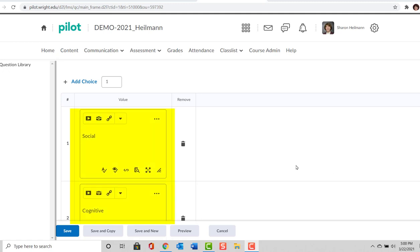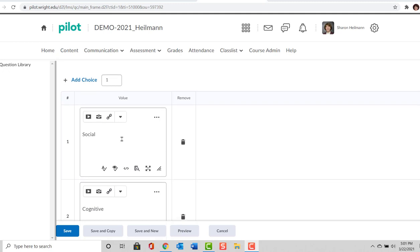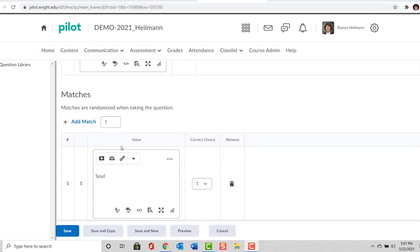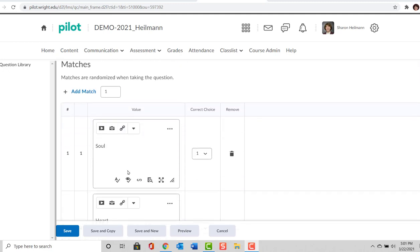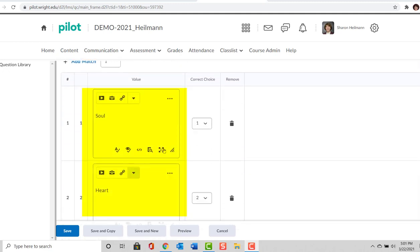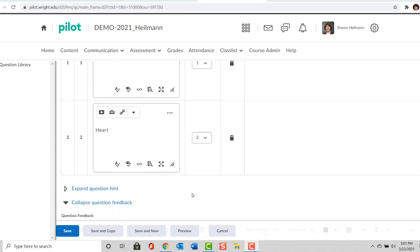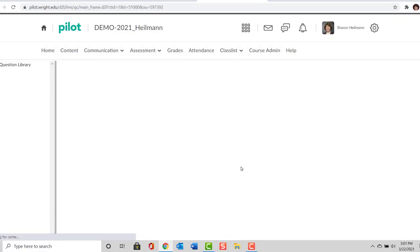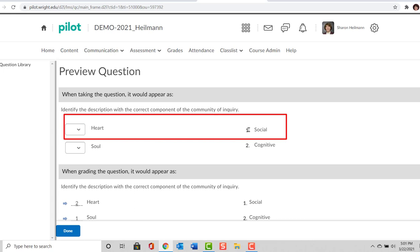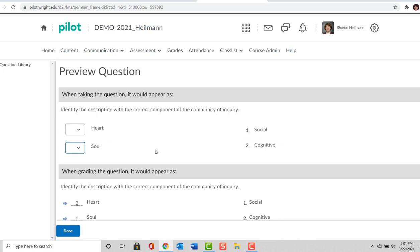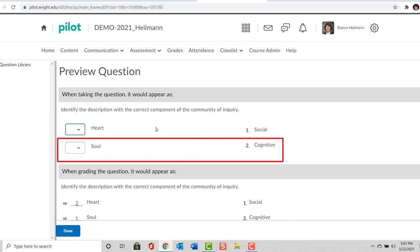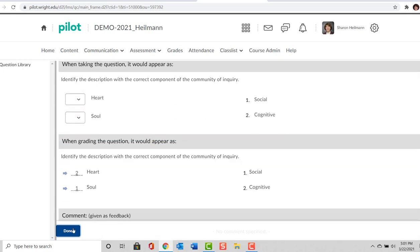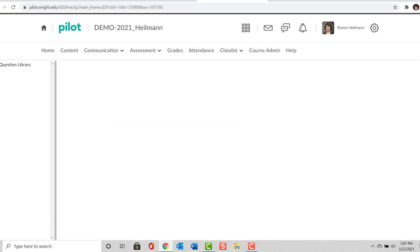As we populate our responses, we have Social and Cognitive as our choices, and the matches would be Soul—that is the correct answer for Social—and Heart—that is the correct answer for Cognitive. So we can preview this and you will see what this is going to look like: Heart, Social, Cognitive, Soul, and then you would select the correct response. So we will select Done.